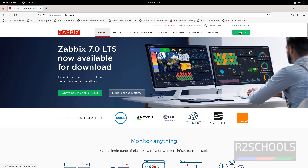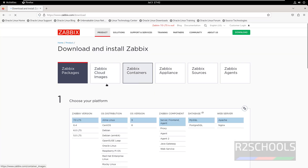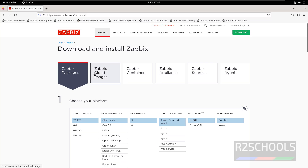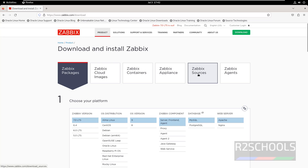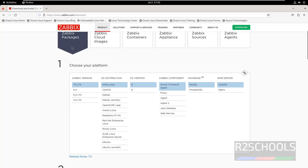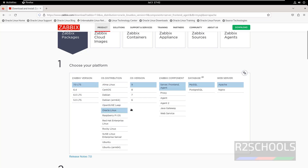Click on Download. Here we have ZBIX packages, cloud images, containers, appliance, sources, and agents. Click on ZBIX packages. We have ZBIX version 7.0 LTS — this is the latest one. Under OS distribution, select Oracle Linux, then select OS version 9.0.